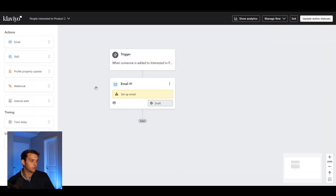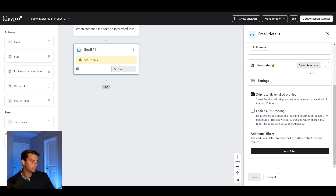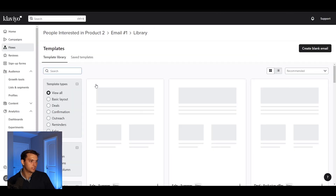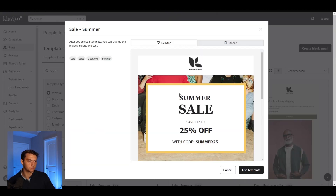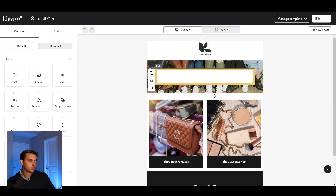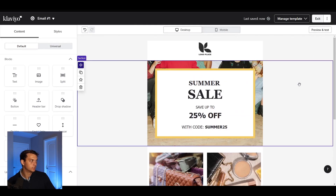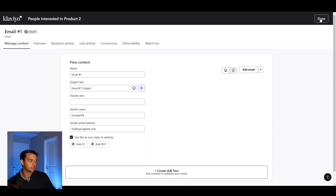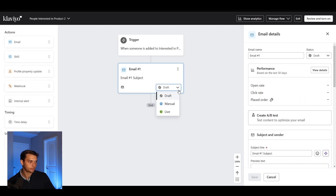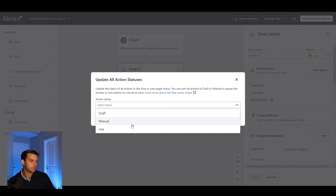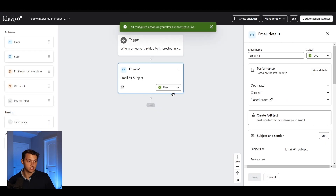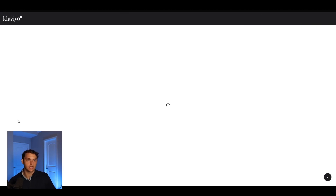Then you can just add an email here, set up the email, select your templates, and customize it however you want. Then go and set it live — pretty simple. Set this live and you're good to go. That's how you update and set up that flow.